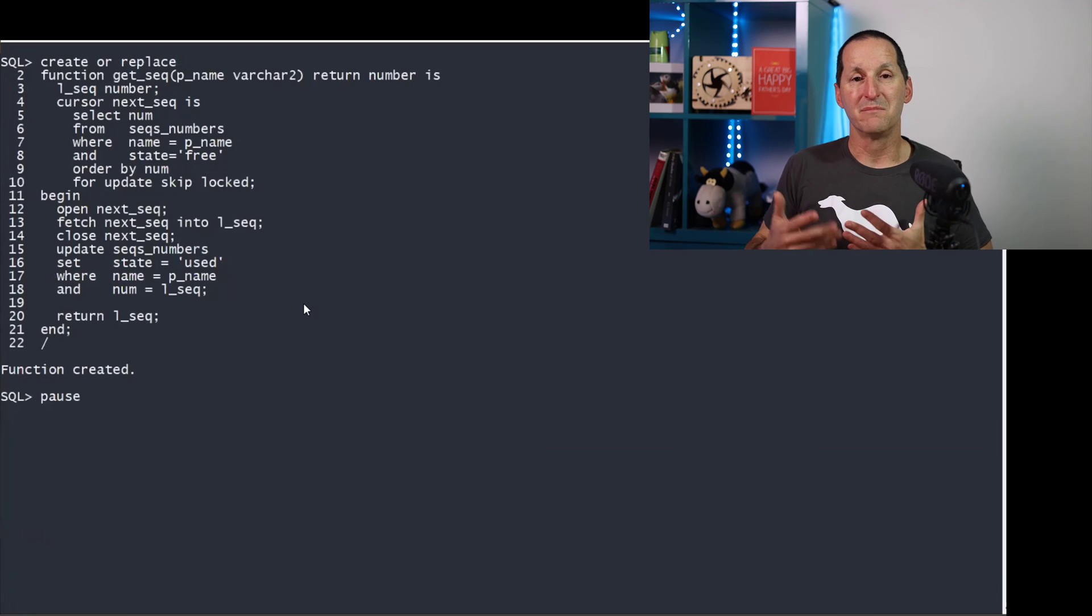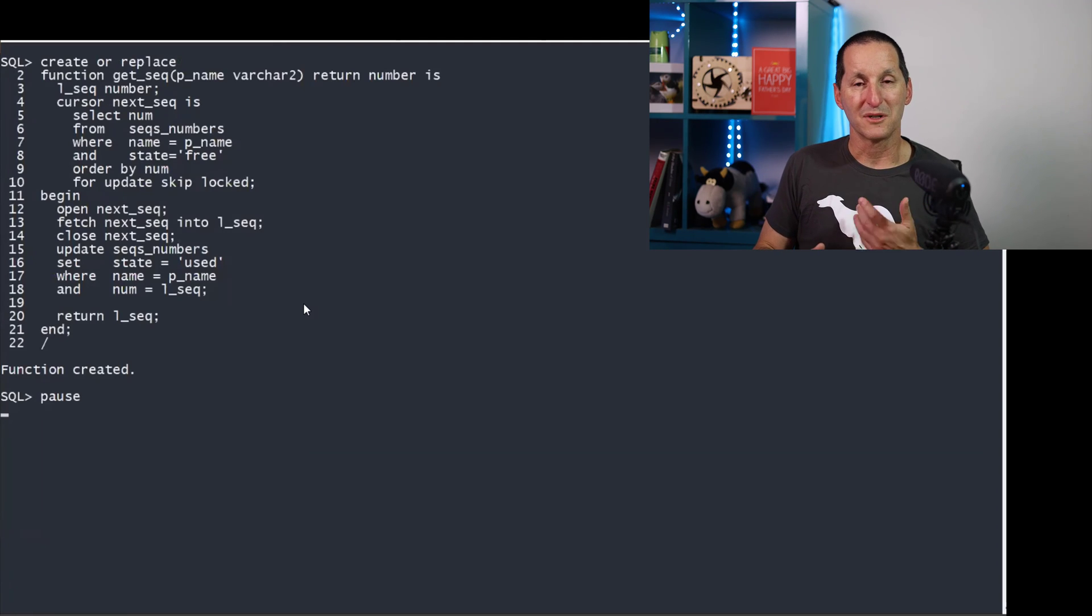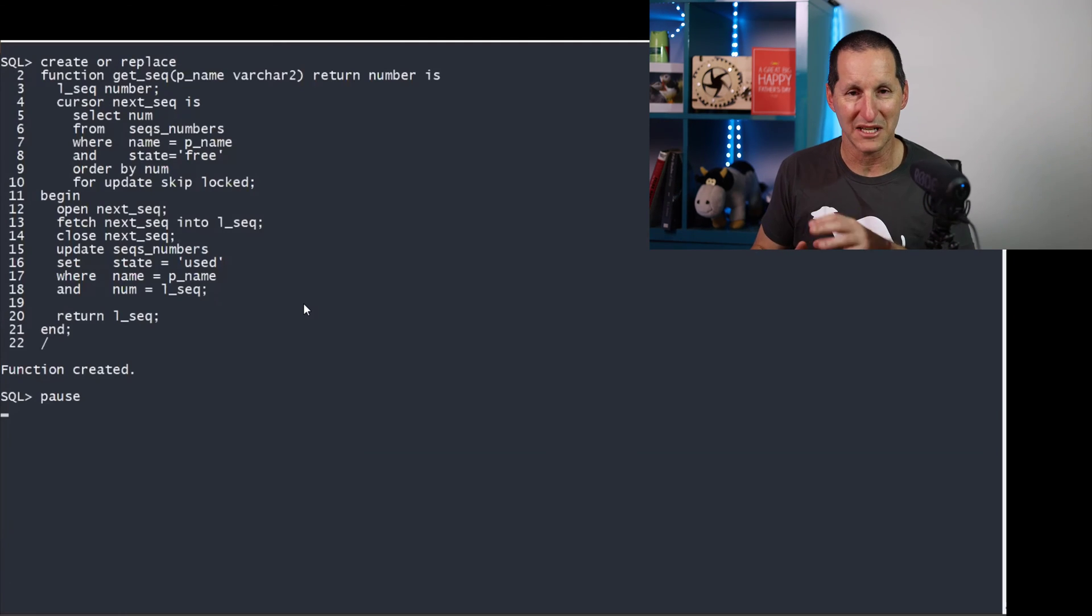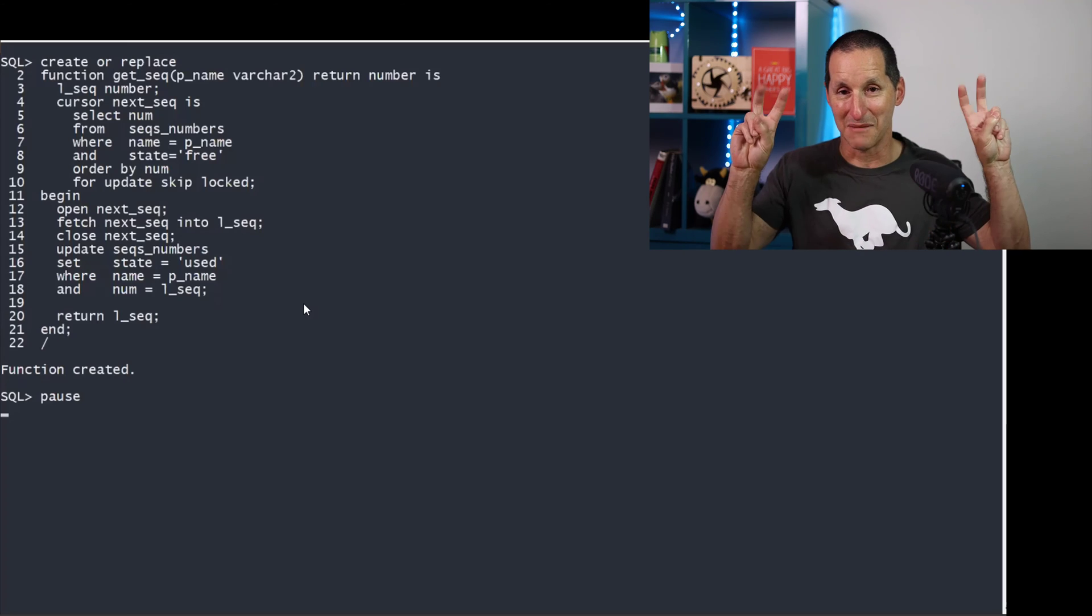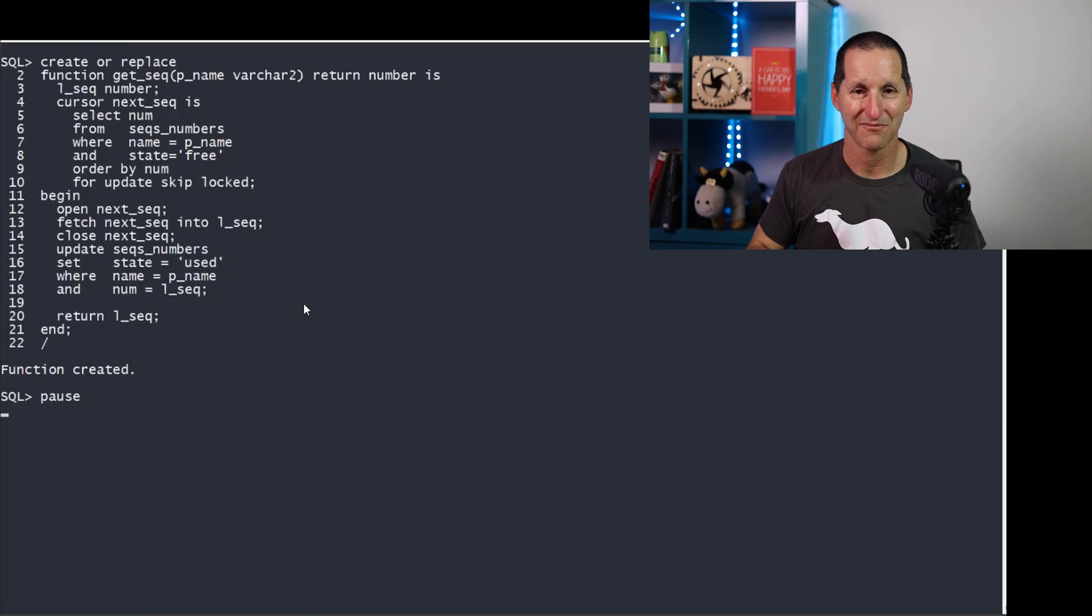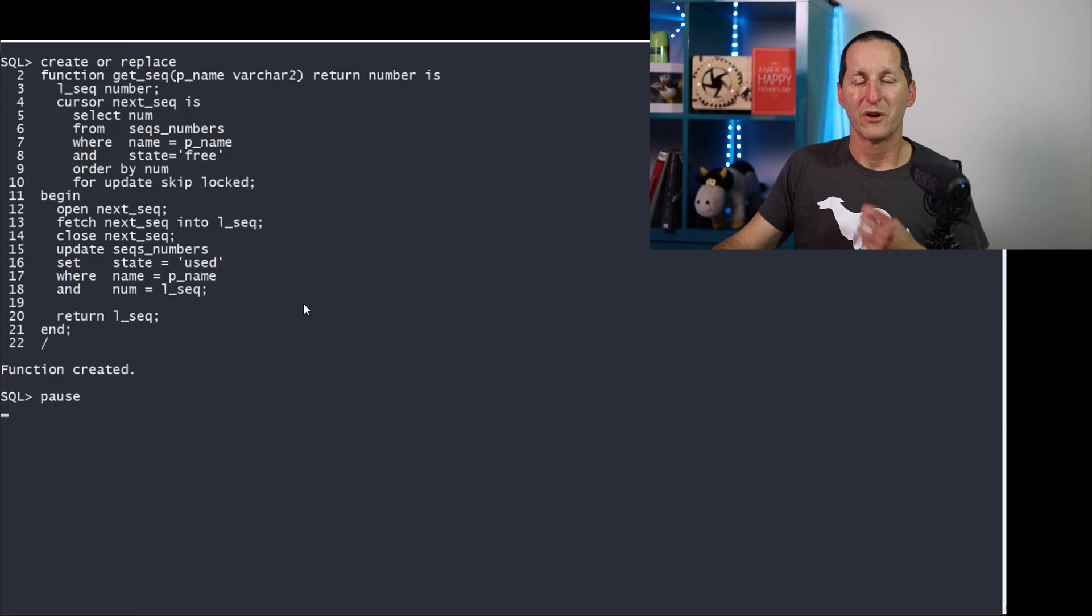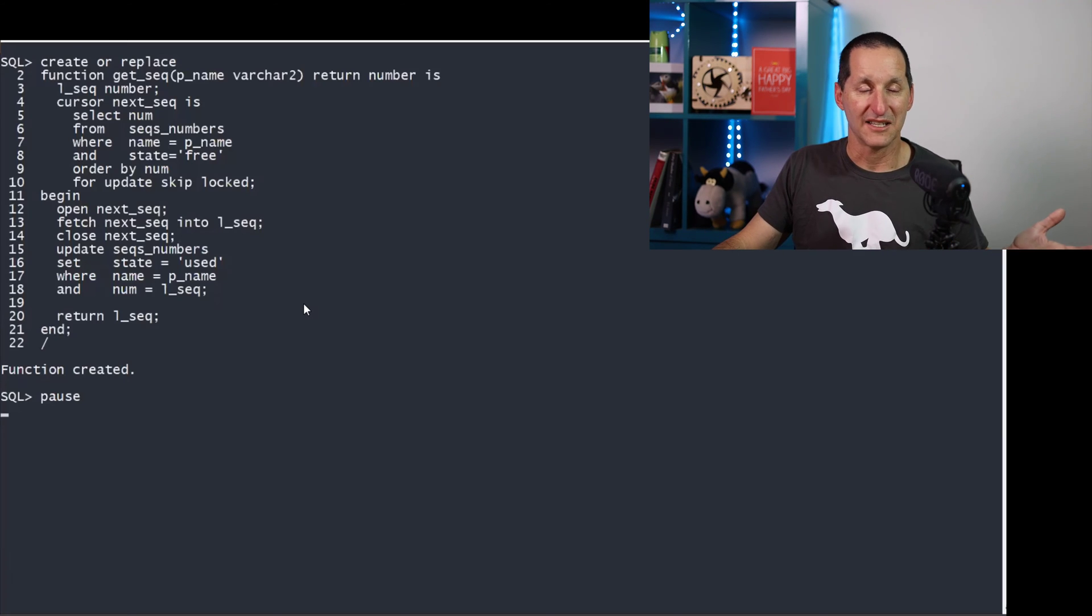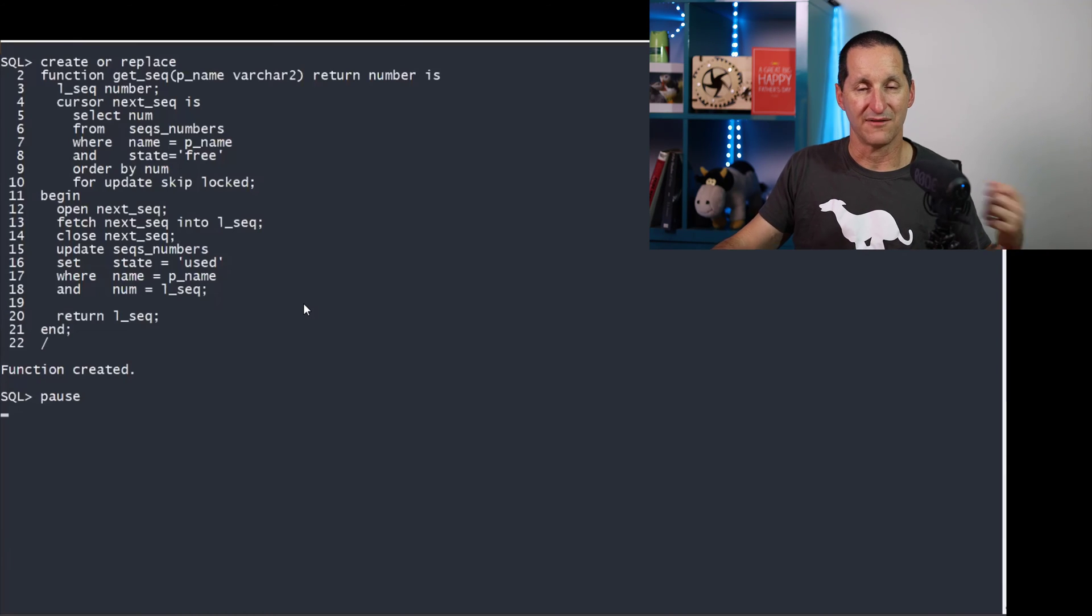So the first thing we're going to do is build a function that everyone's going to be able to call called get a sequence number. And this is where the magic happens. We're going to take advantage of a similar internal facility that advanced queuing uses.